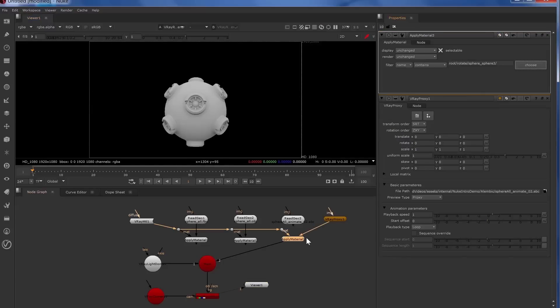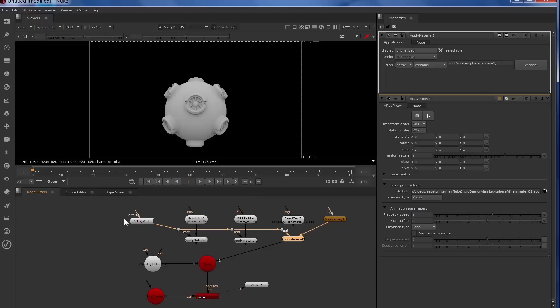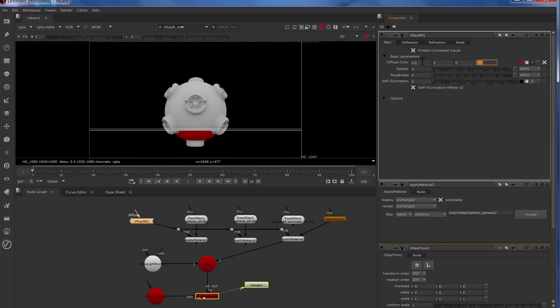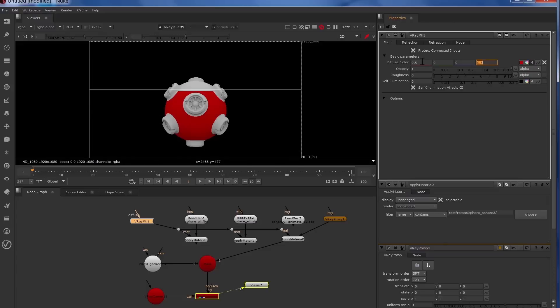And now to make sure our material assignments are coming through with our apply material, we'll change the V-Ray material to have a different color. Make that red. And there you can see that.